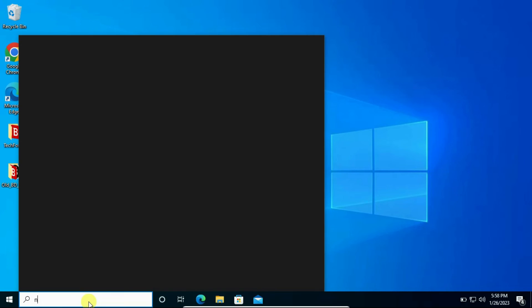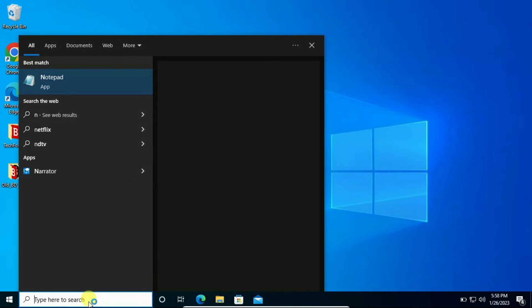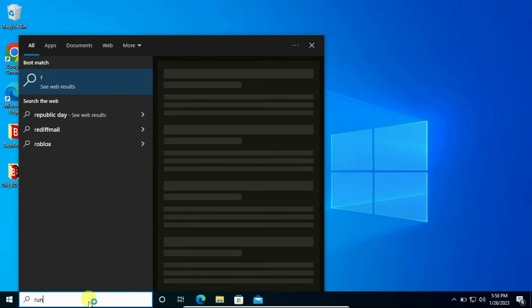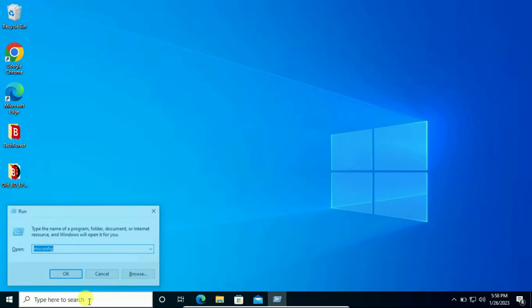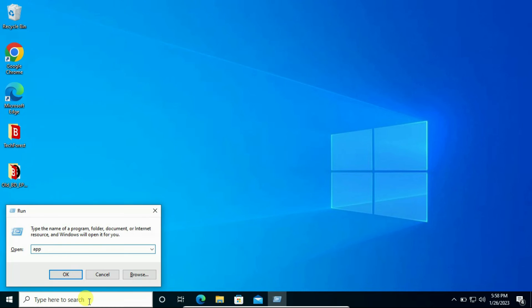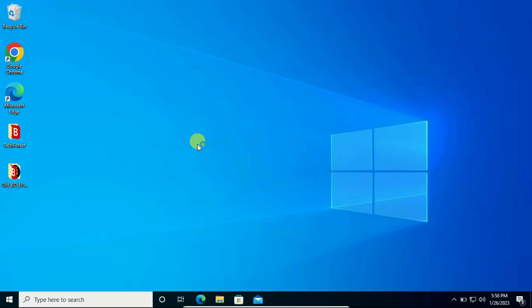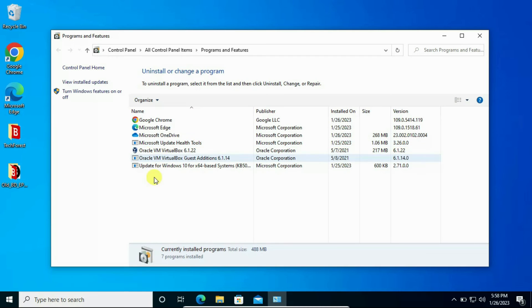Now let's check once again whether it is showing in the control panel or not. You can cross-check — it's totally uninstalled.